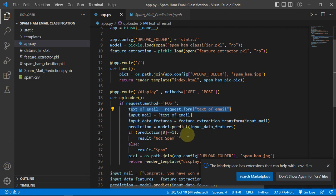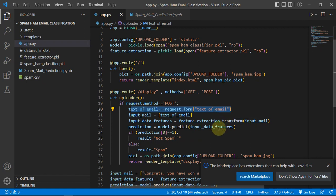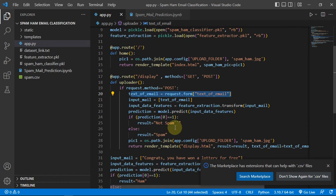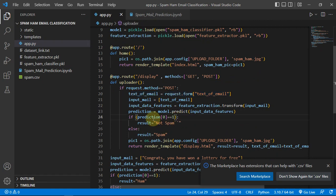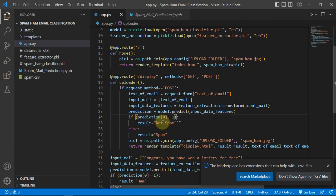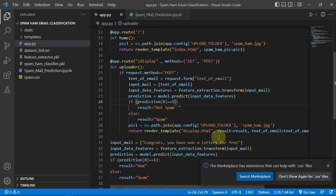Then give that text into our model, and before that do the feature extraction obviously. And if the model gives you a return value of 1, then result will contain not spam, otherwise it will contain spam.